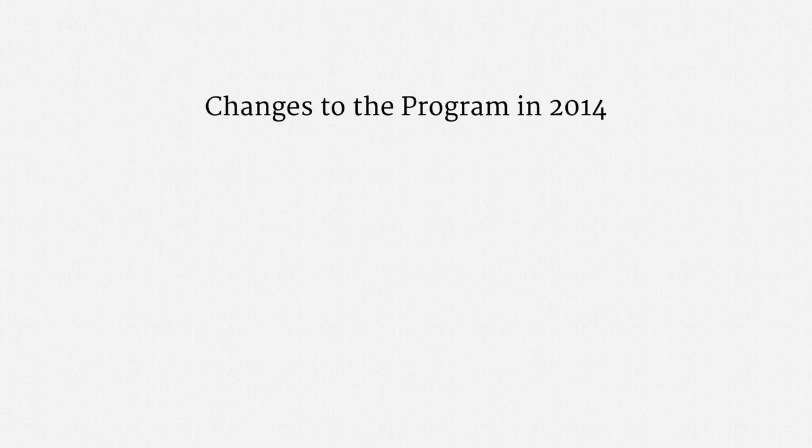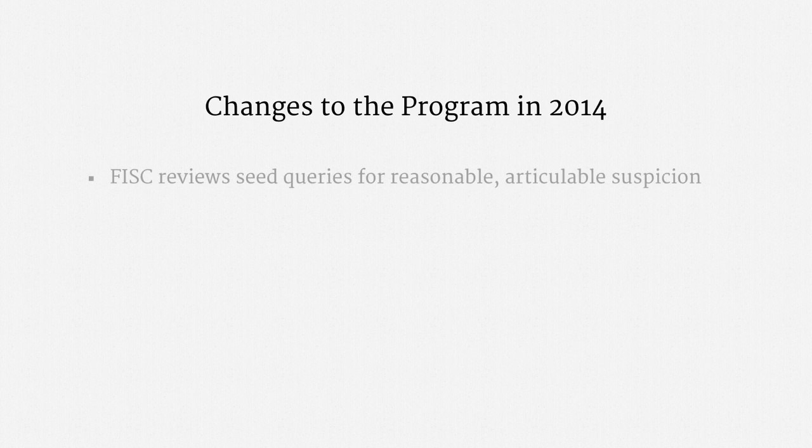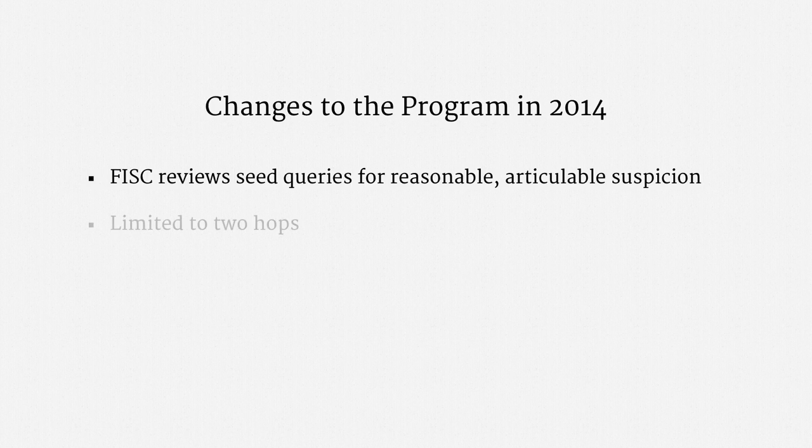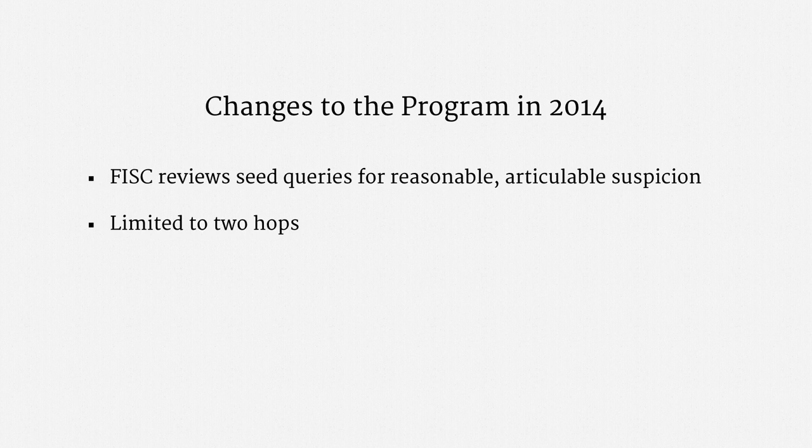The executive branch did announce some major changes to the program in 2014, and I'd like to briefly touch on those. One change was that the FISC would begin reviewing seed queries for reasonable, articulable suspicion of terrorism activity. Recall, it used to be that targeting decisions were made solely within the executive branch. Another revision limited access to two hops, down from the three that had previously been possible.